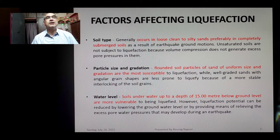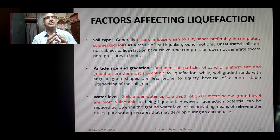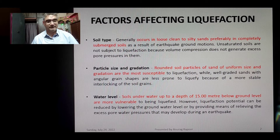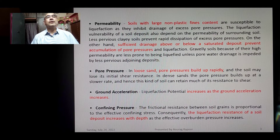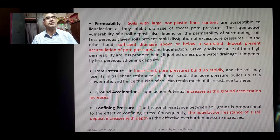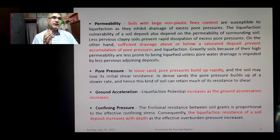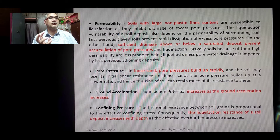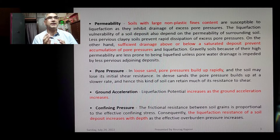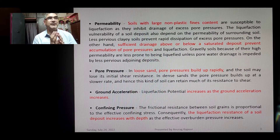In past case studies in the states of Bihar and Uttar Pradesh, I have found soils in the Ganga alluvial bed getting liquefied up to a depth of 25 meters below natural ground level. The fourth factor is permeability. Soils with large non-plastic fines content are susceptible to liquefaction as they inhibit drainage of excess pore water pressures. Less pervious clay soils also prevent rapid dissipation of excess pore pressures.